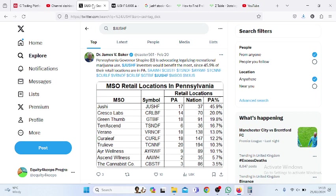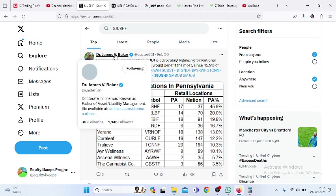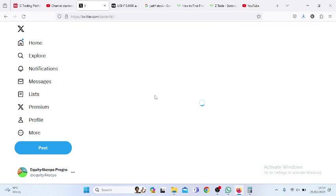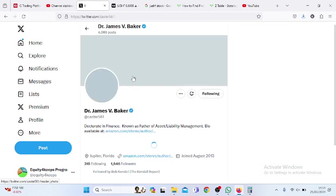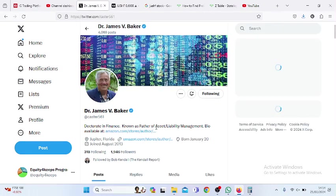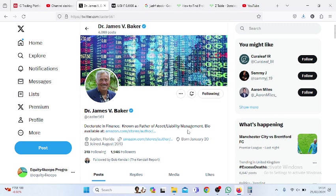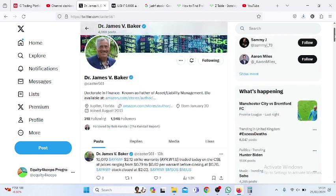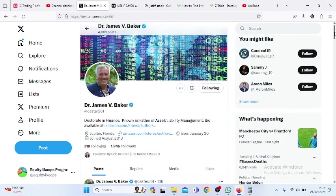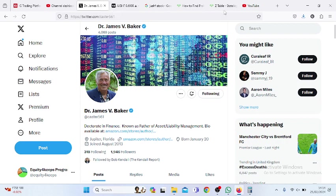Dr. James Baker is a finance veteran and all the veterans are following him. Let's quickly have a look. You see his profile here: doctorate in finance, known as father of asset liability management. Some well-known veterans equally follow him. Let's have a look and see whether that's gonna be of interest to you.